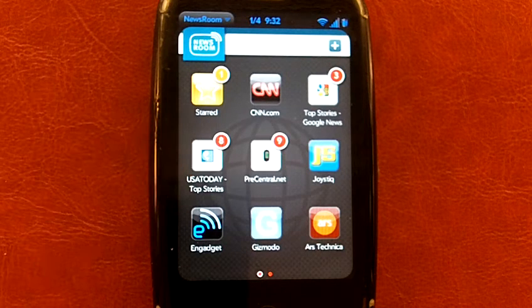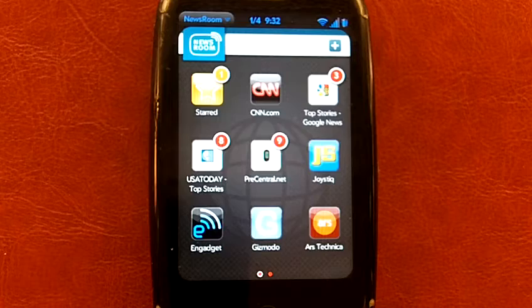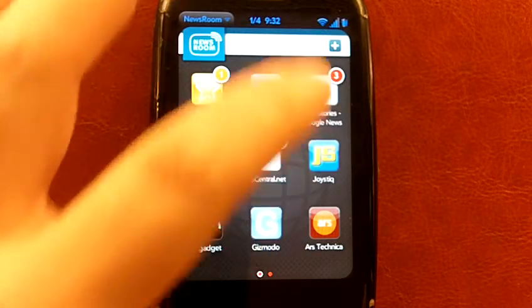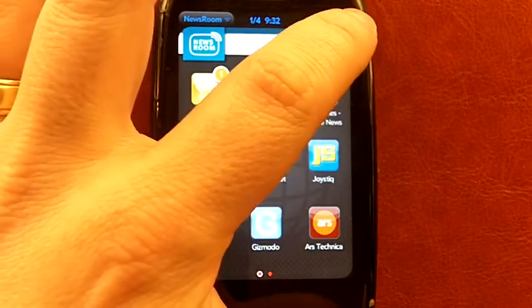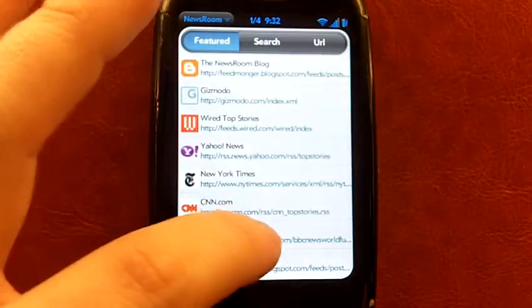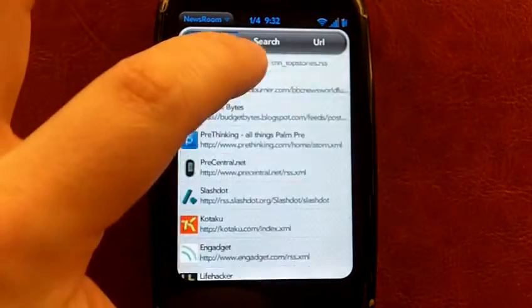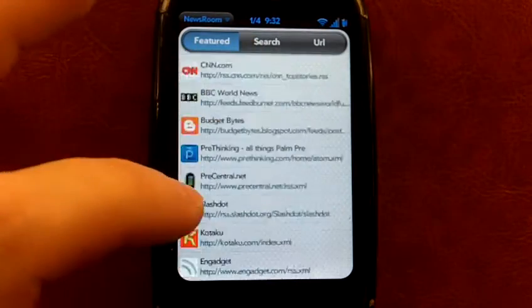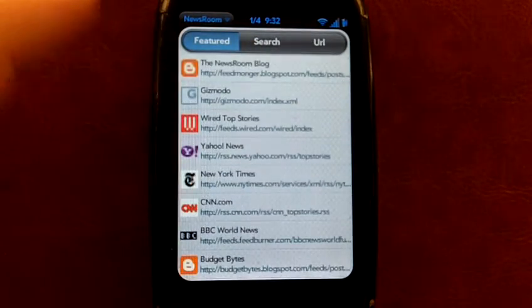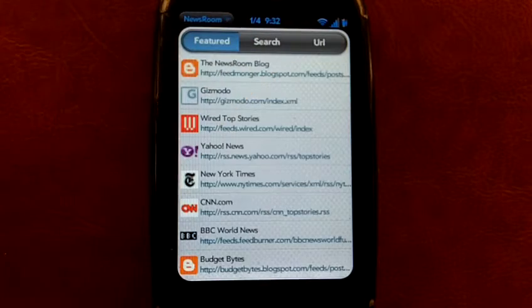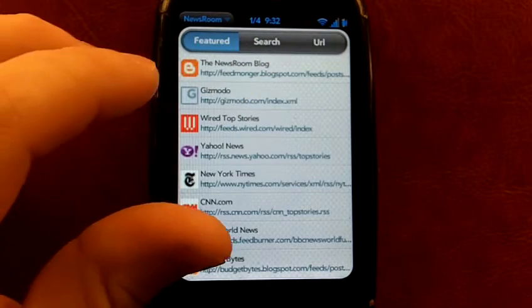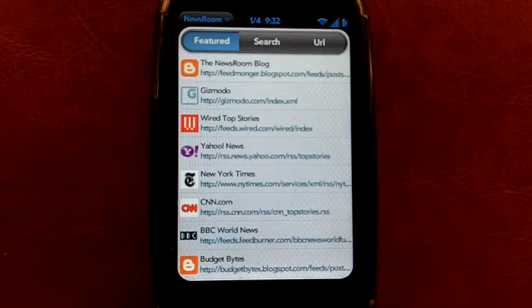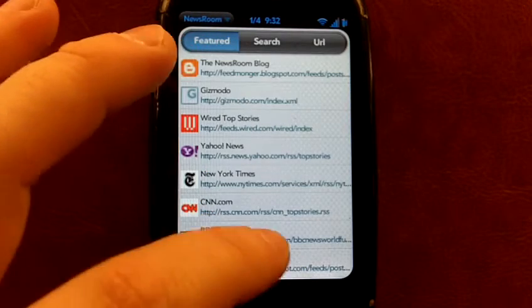The first page here shows you all the sites that I have hooked up. Now you can add as many as you want. Here's the featured list where they have a bunch of different sites that they recommend. You can do a search where you can type in your favorite ones or you can type in the URL directly if you know it.